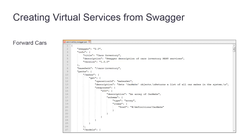Creating a virtual service from a Swagger document is useful when the service you want to virtualize is still being developed. In this demo, I'm going to use a Swagger document that's included with the forward cars sample application.